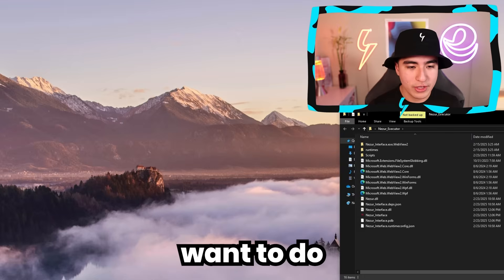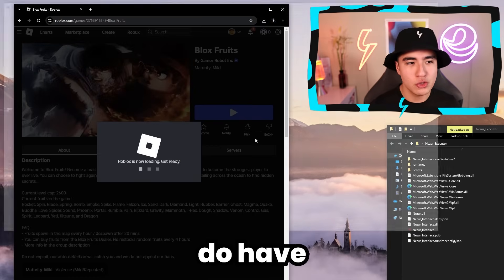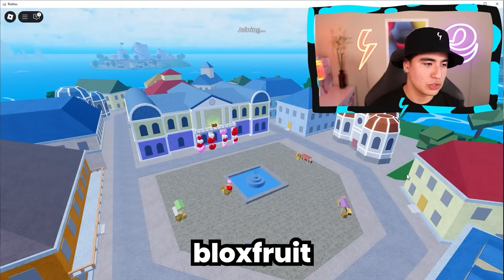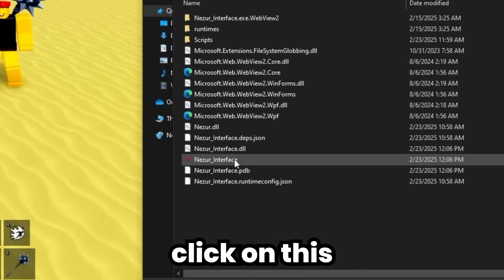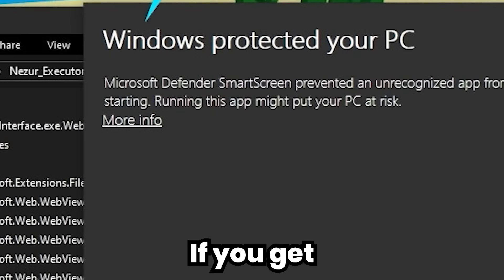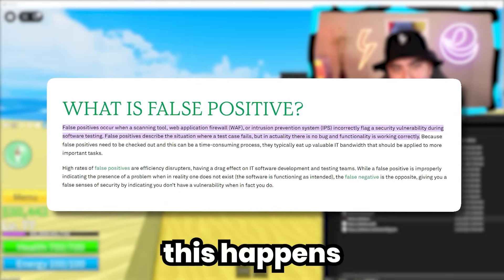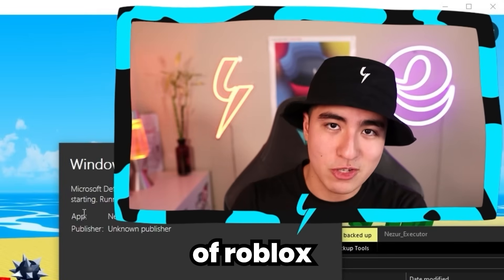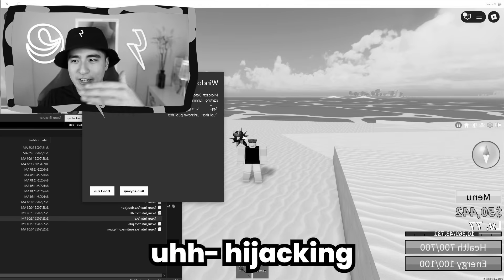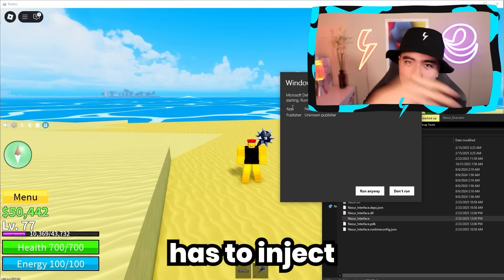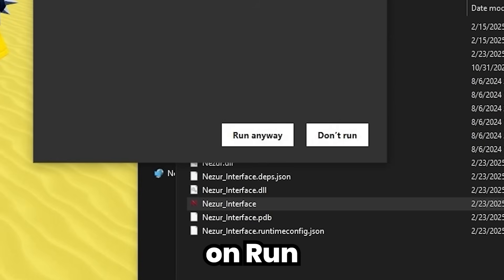First off, you'll want to open up a game on Roblox. Let me load into Blox Fruits real quick — make sure you have Bloxstrap. Anyway, here we are on Blox Fruits; you just have to make sure to have Roblox open. Then double-click on the der_interface file. If you get the Windows Protected Your PC prompt, this is a false positive. The reason this happens is executors have to inject inside of Roblox, and computers flag it as suspicious because it has to inject code forcefully to do scripts, auto farms, dupes, whatever you may want. So click Run Anyway.